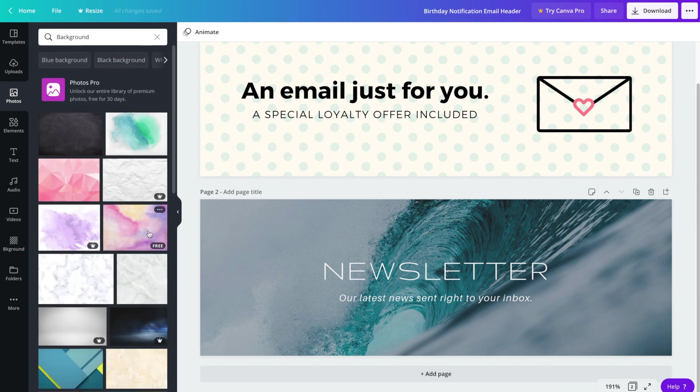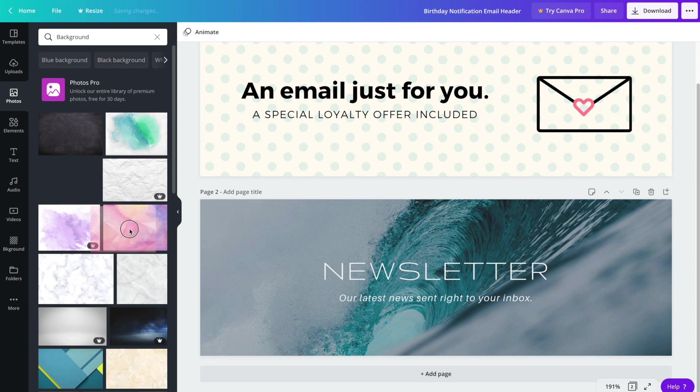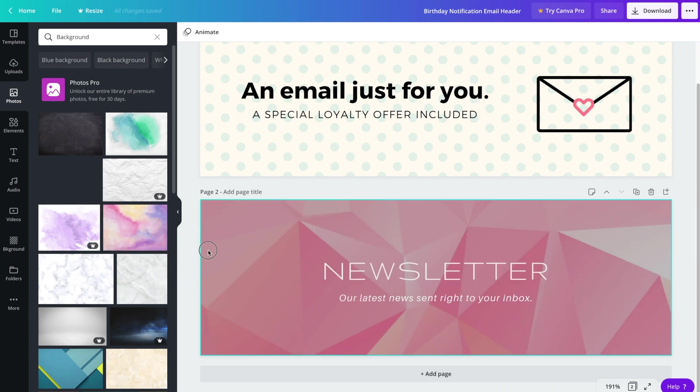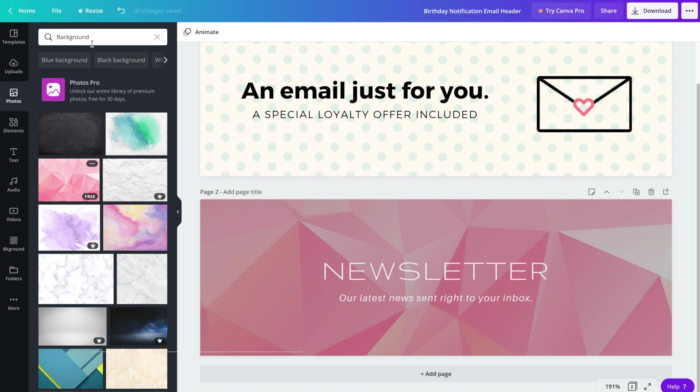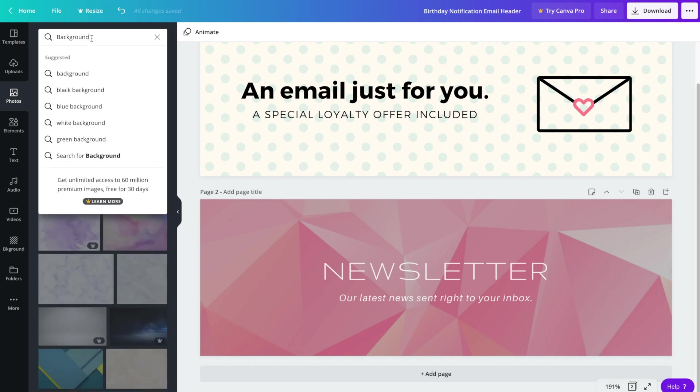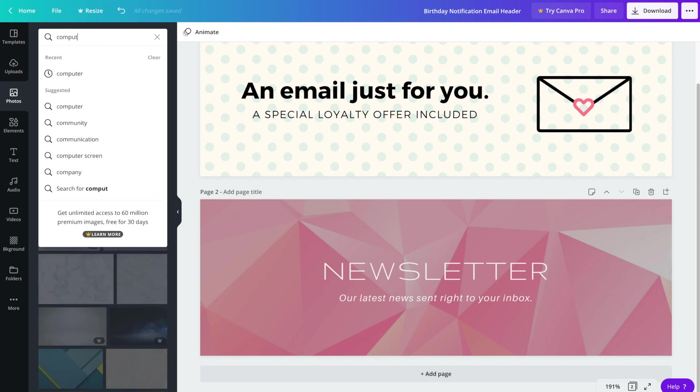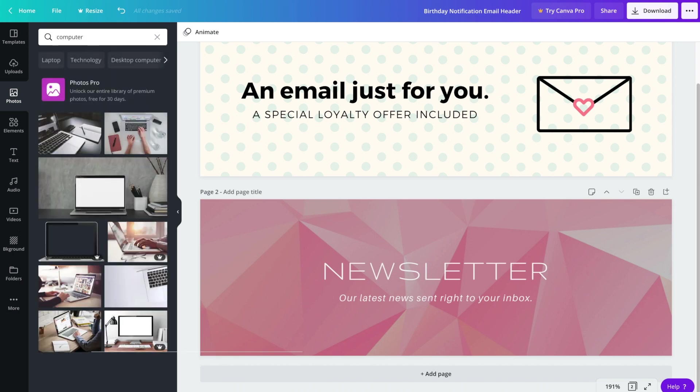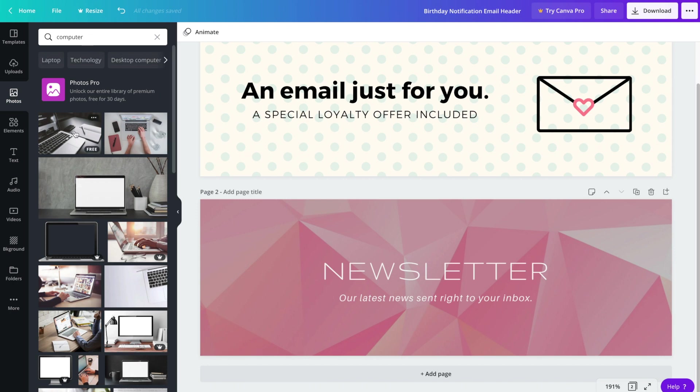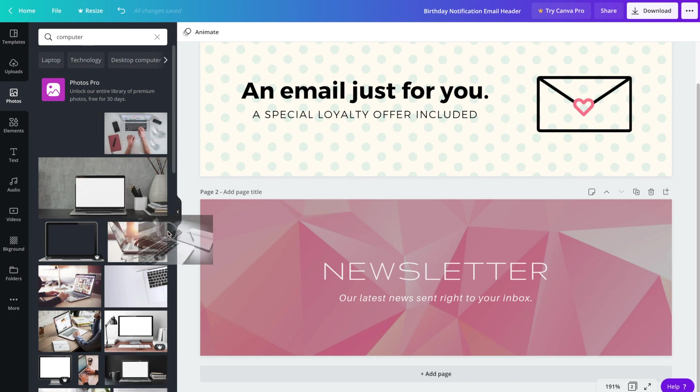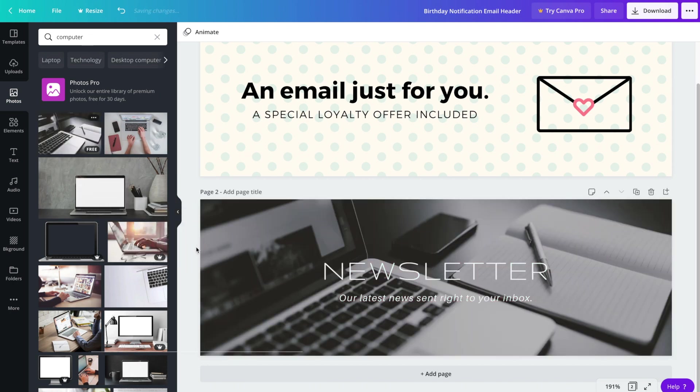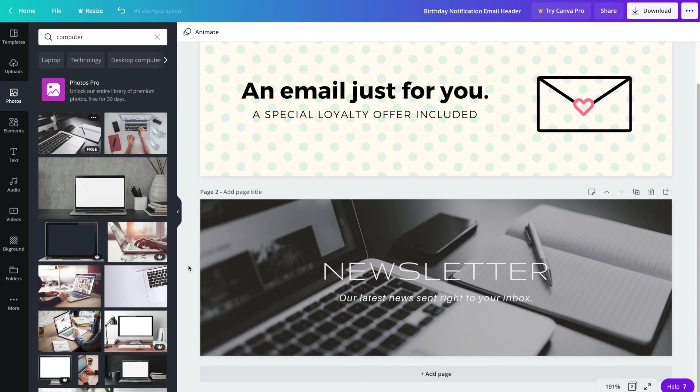You know we could put something kind of generic or abstract, or we can search for something such as maybe a computer. And all you have to do is drag and drop over onto the page here. Now this is quite nice. I do like it in that it's a laptop as in you're receiving the email, and I like the pen and paper as well because we're talking about a newsletter.